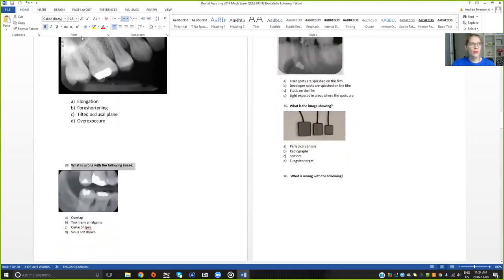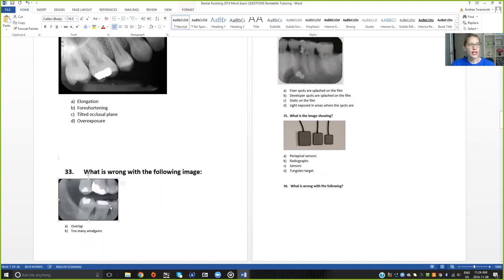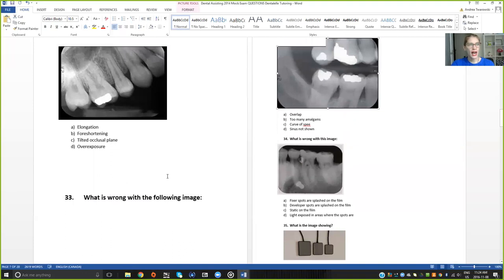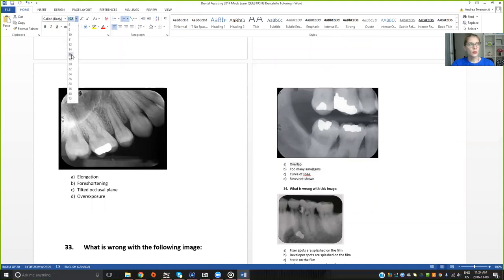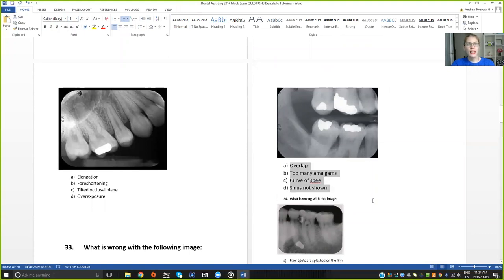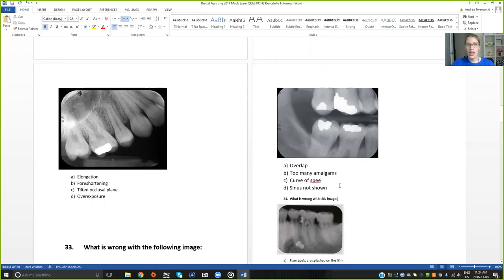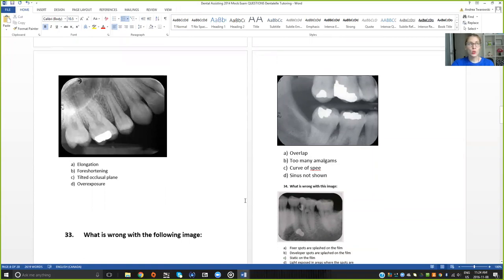Let's move on to the next one. I'll make this larger for you guys too. What is wrong with the following image here? So we're looking at this one right here. The answers are: Is it A, overlap? B, too many amalgams? C, the curve of SPI? Or D, that the sinus is not shown? Now what was the question again? Let me just repeat it. It is what is wrong with the following image?